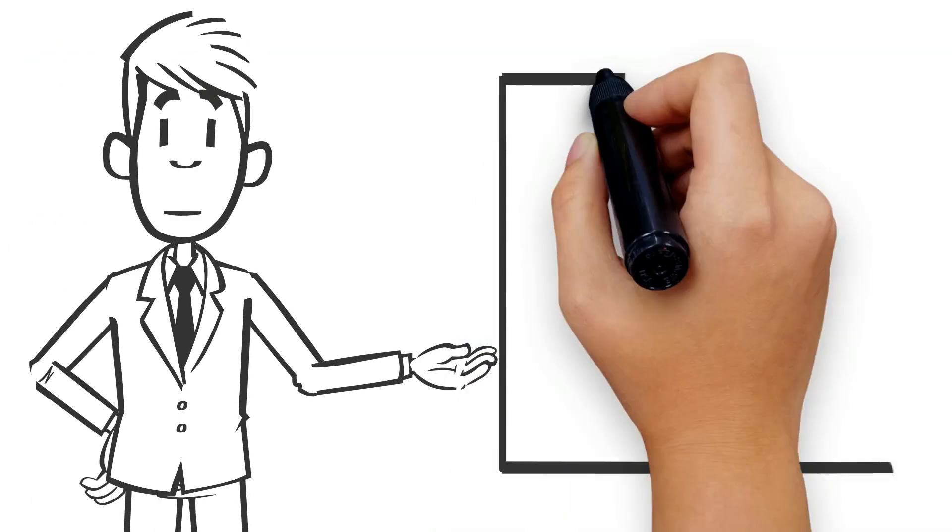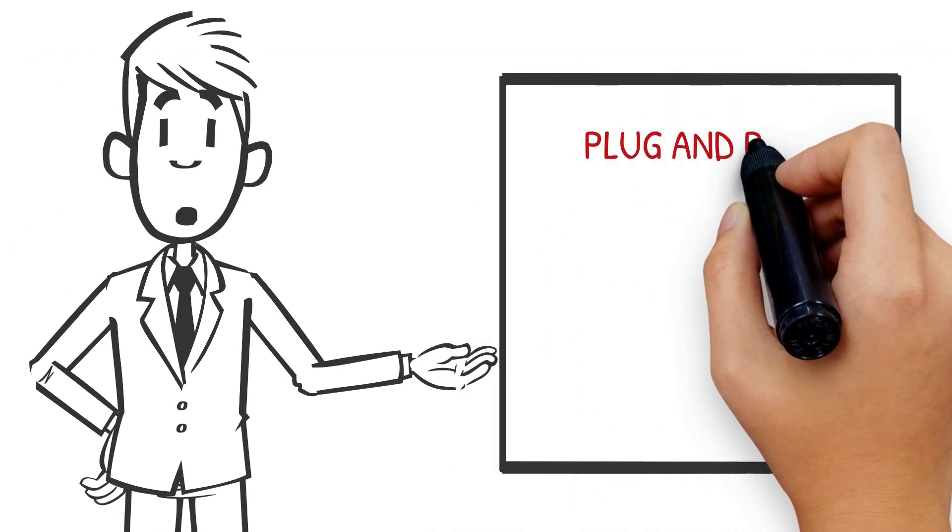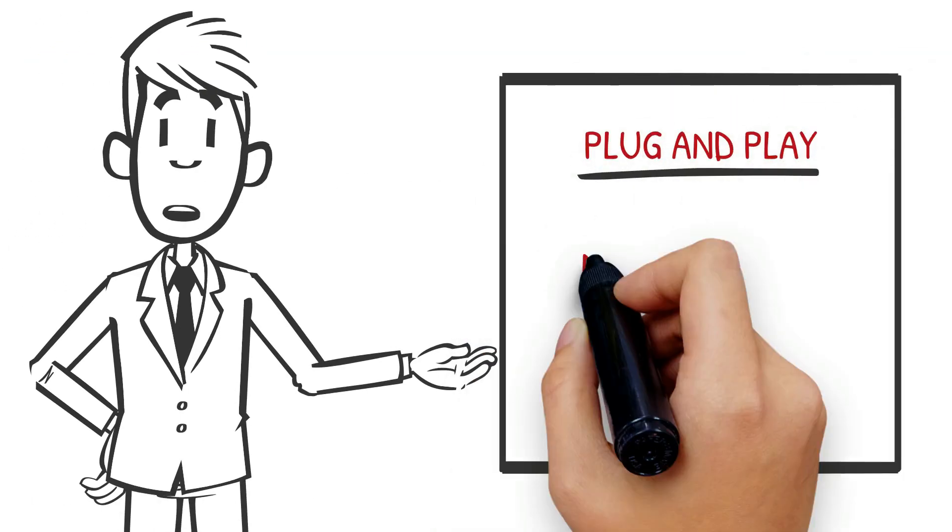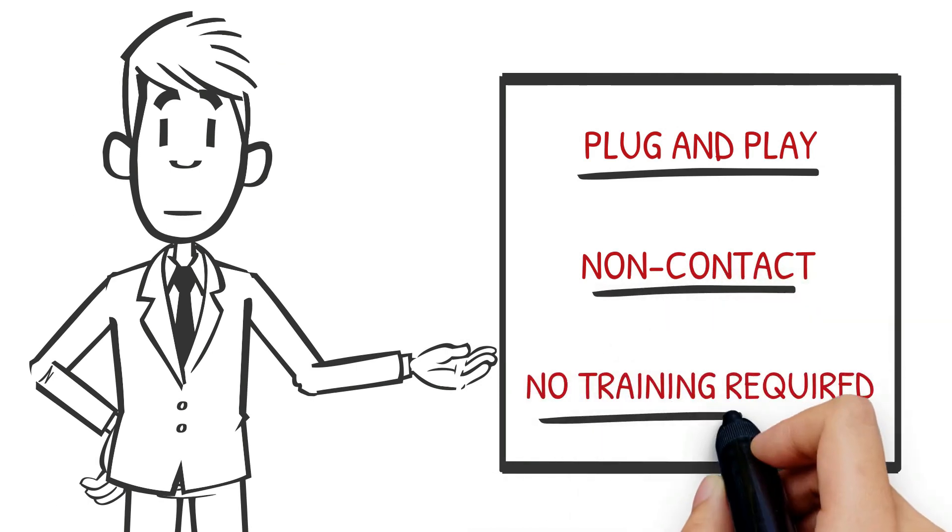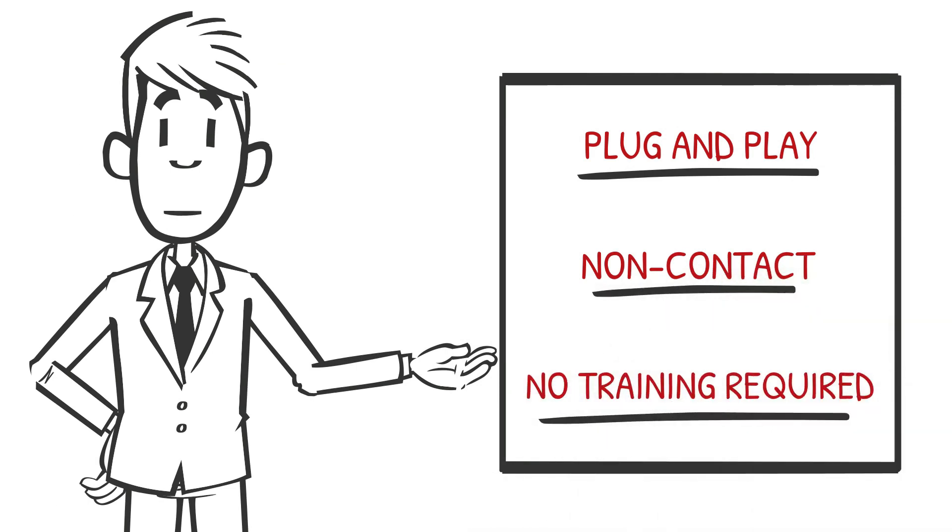Best of all, Fever Screen is plug and play. It's completely non-contact and requires absolutely no training.